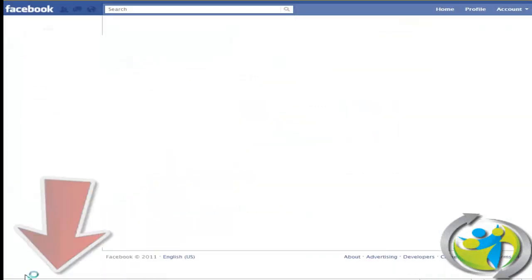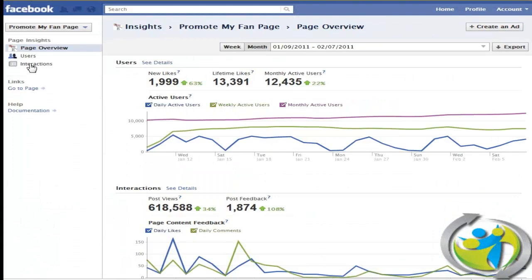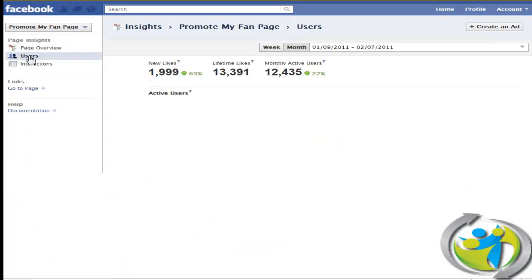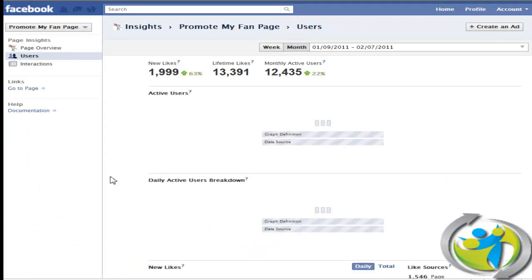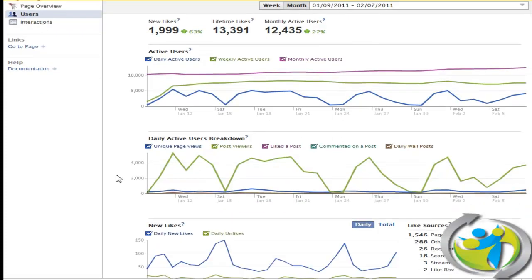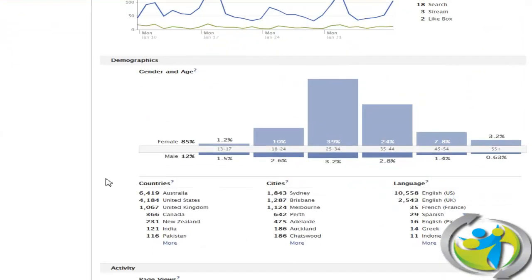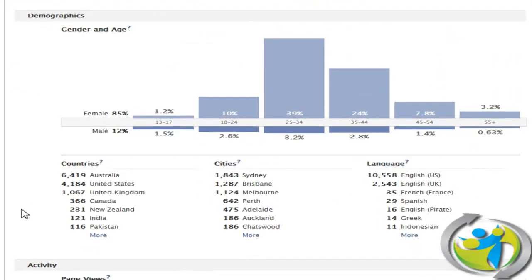Let's take a look at Facebook Insights and one section of those insights called user details. Within this section we are going to have a look at the demographics of your page.